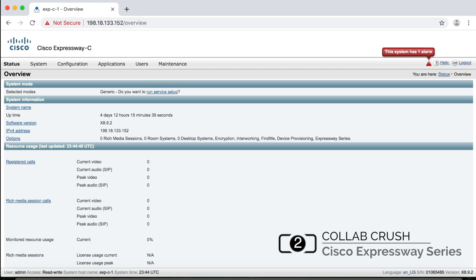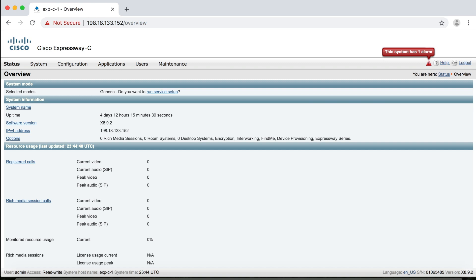Now I'm going to do this on an Expressway Core, but as I talked about in the first video, whether you're on a VCS, Expressway Core, or Expressway Edge, it's all the same. Again, the difference is licensing. So whatever I do here, the same applies if you happen to be using a VCS or whatever.